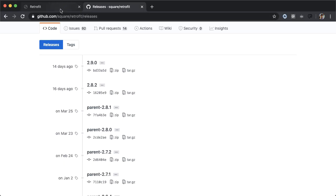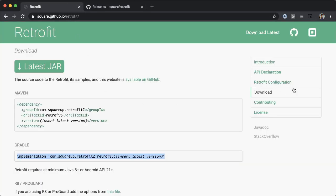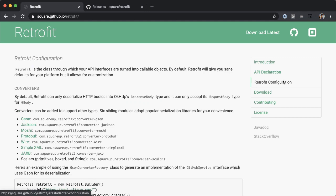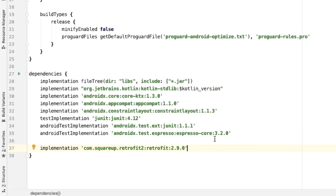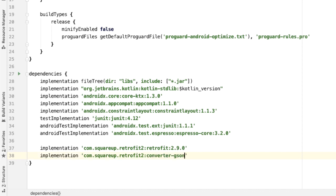One more thing that you'll need in order to use Retrofit is a converter. If I tap on the section around Retrofit configuration, converters are used by Retrofit to translate the API response into a model that we can work with in our application — I'll talk more about what that means later on. We're going to use Gson for this, so I'll copy the dependency for Gson, go back into Android Studio and paste that in with the same version number as what we used for Retrofit.